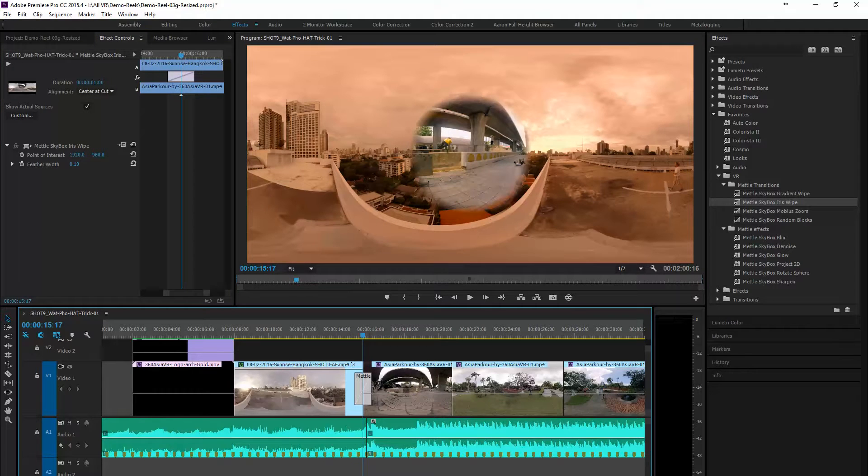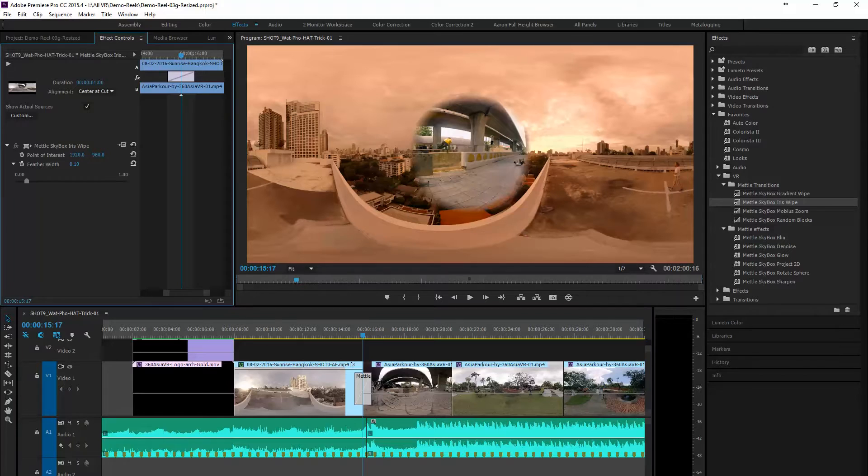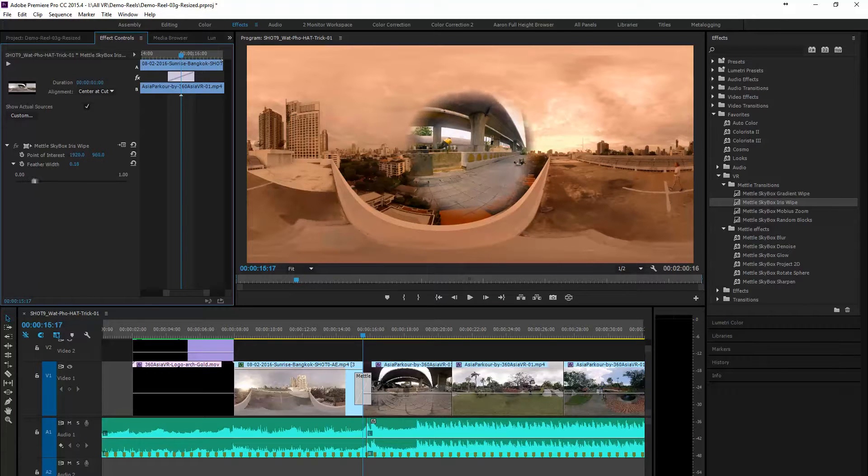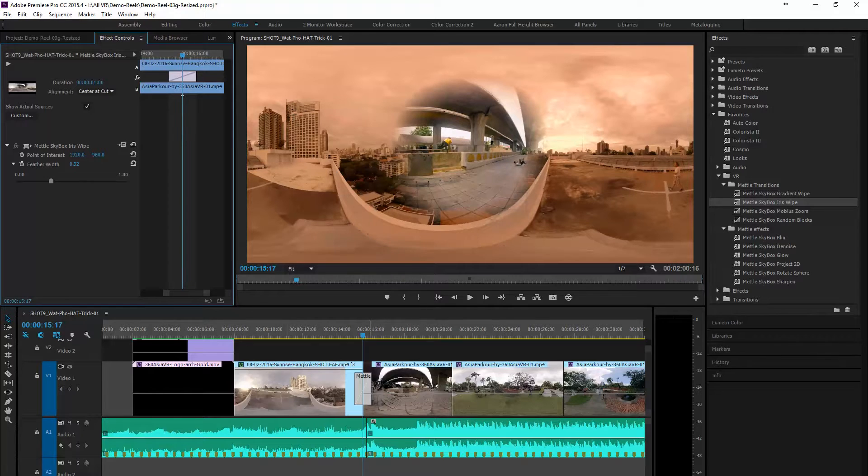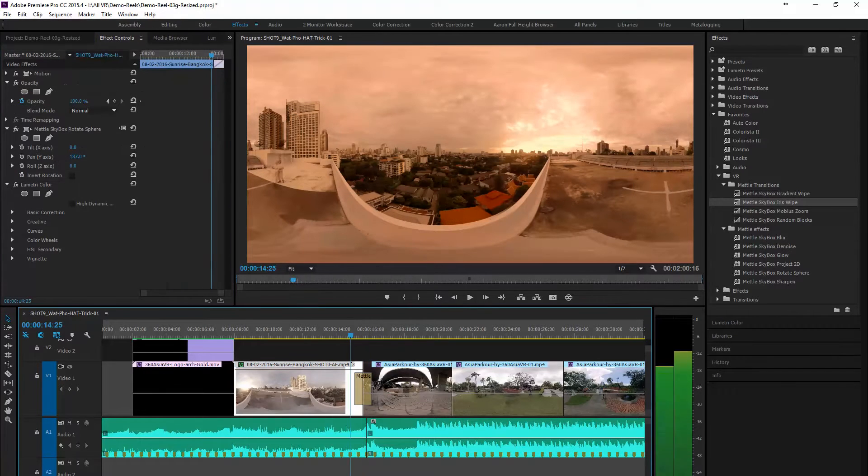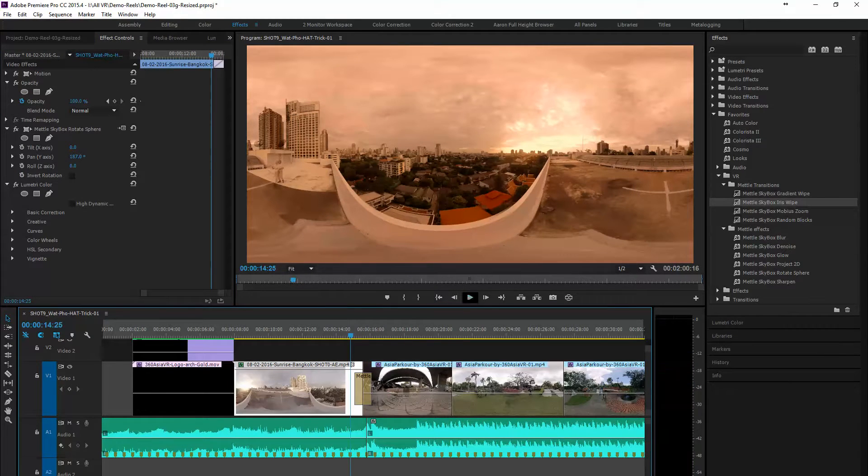We can show the actual sources, we can feather the edges of the transition, and if we wanted to we can even change the point of interest from being at the center to somewhere else on the screen.